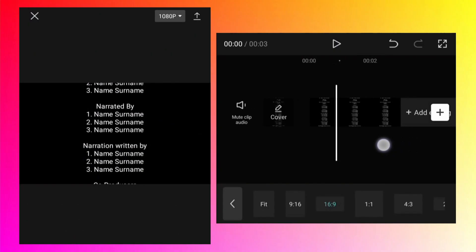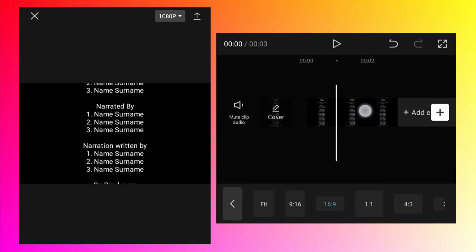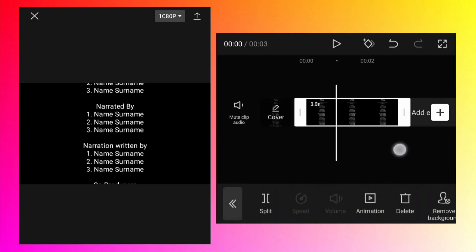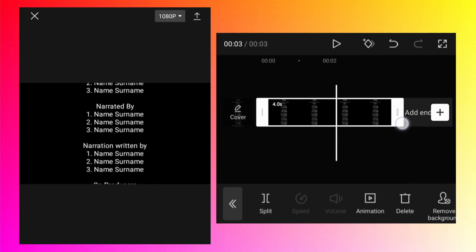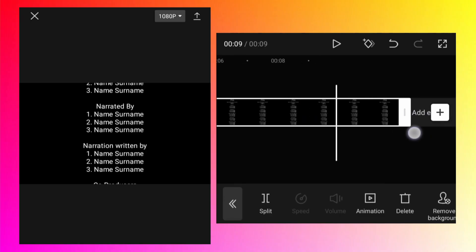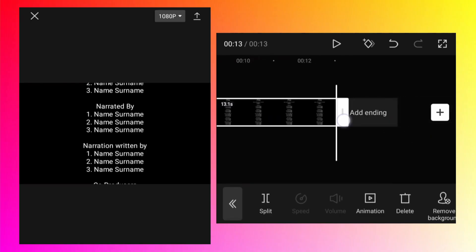Currently the duration of the image is only 3 seconds. Select that image, drag the end of the image towards the right to increase the duration. In my case, for this list 15 seconds is ok. Depending on how fast or slow you want the end credits, you have to find the appropriate timing for your end credit list.